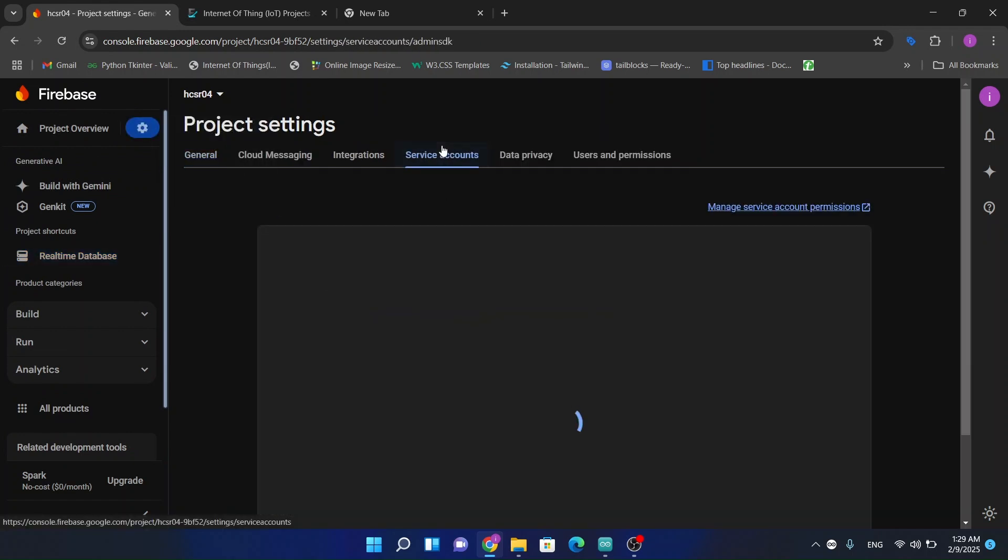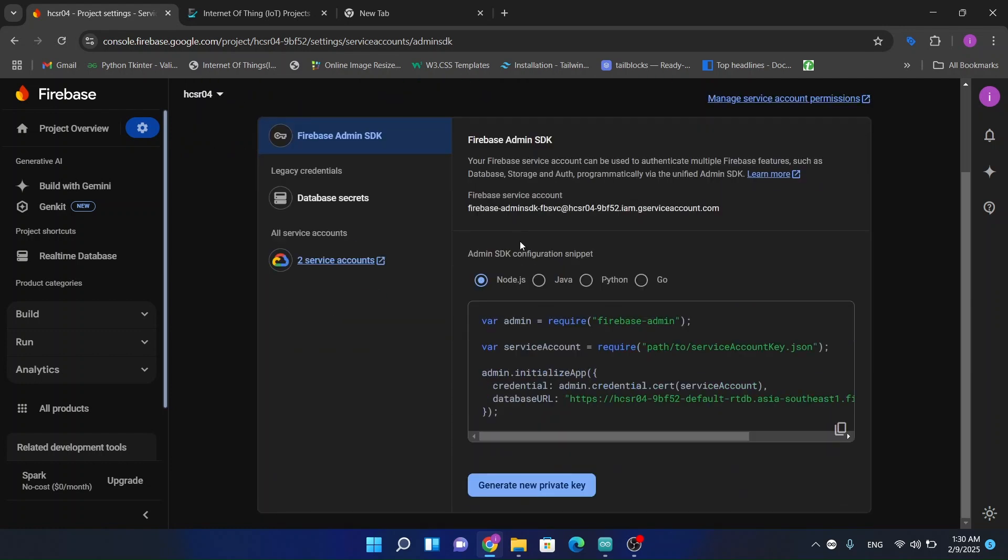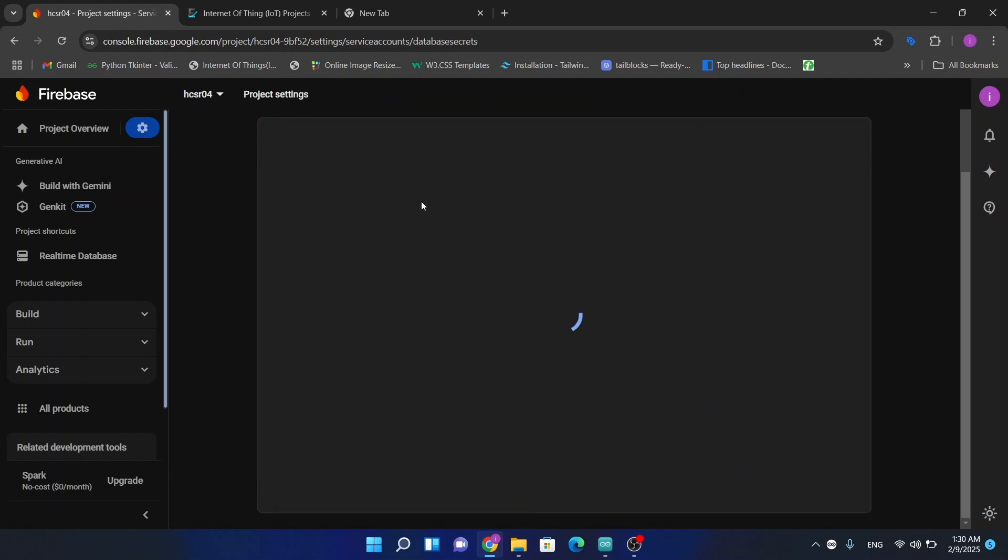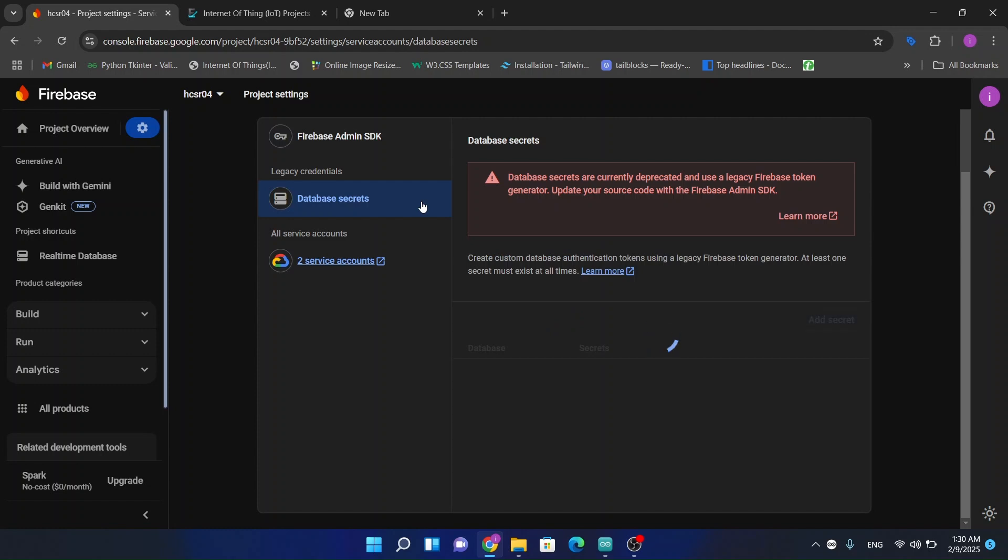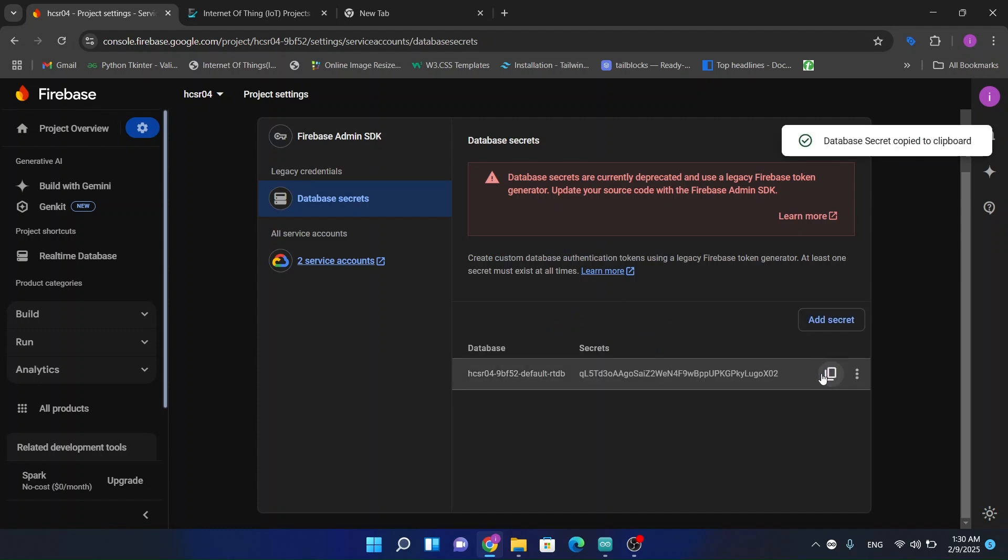Service accounts, database secrets, show and now copy this code.